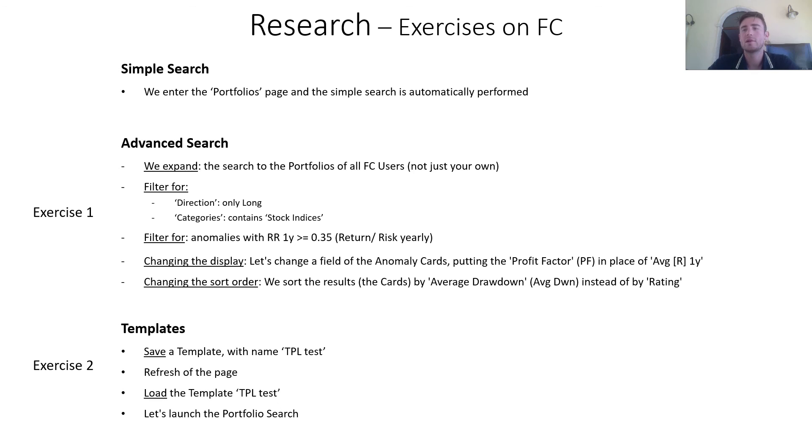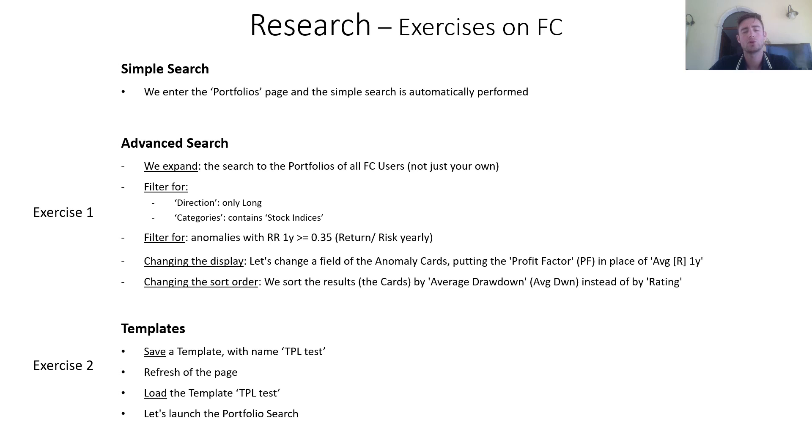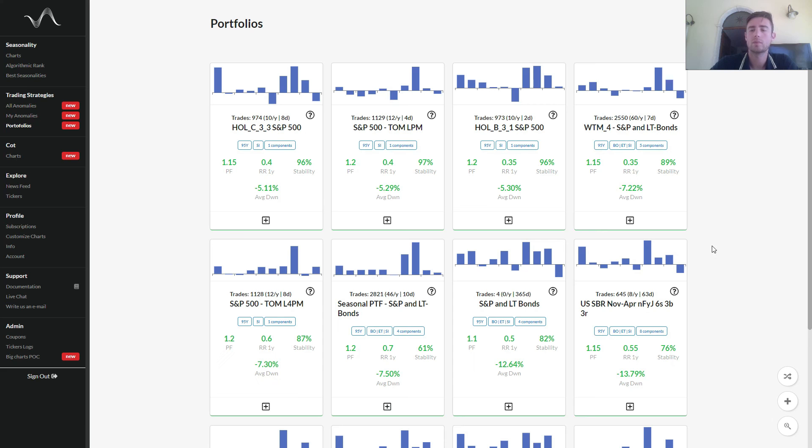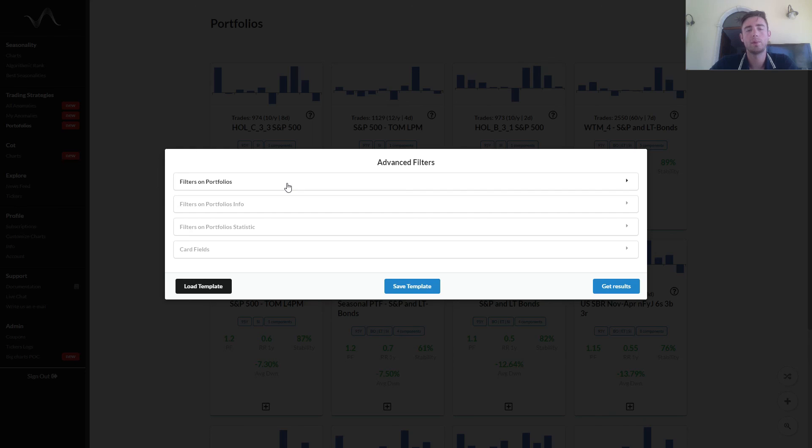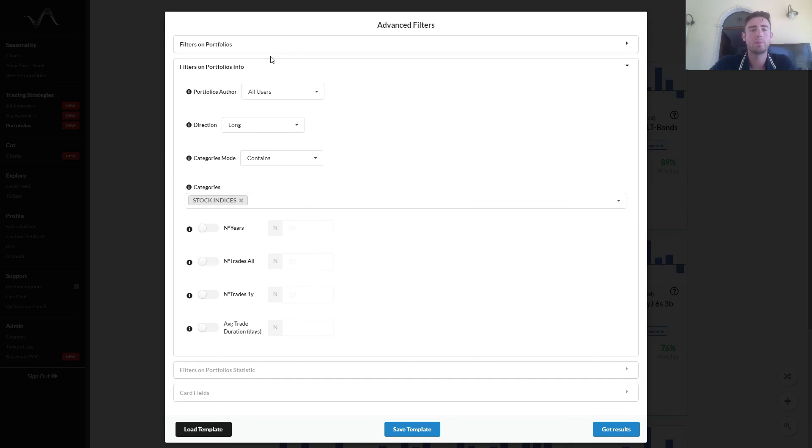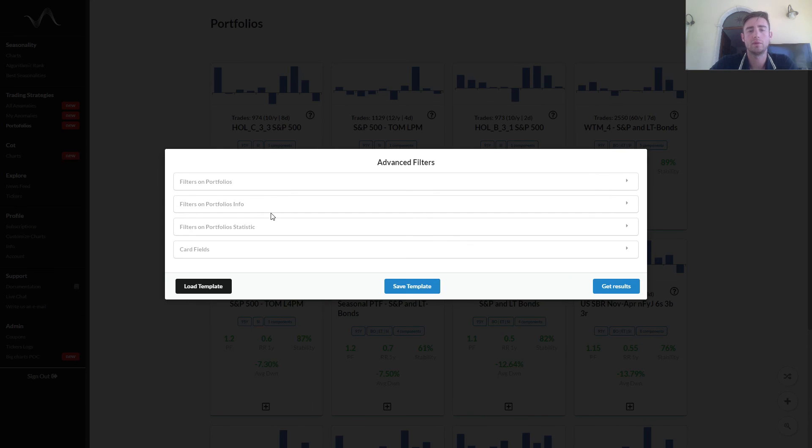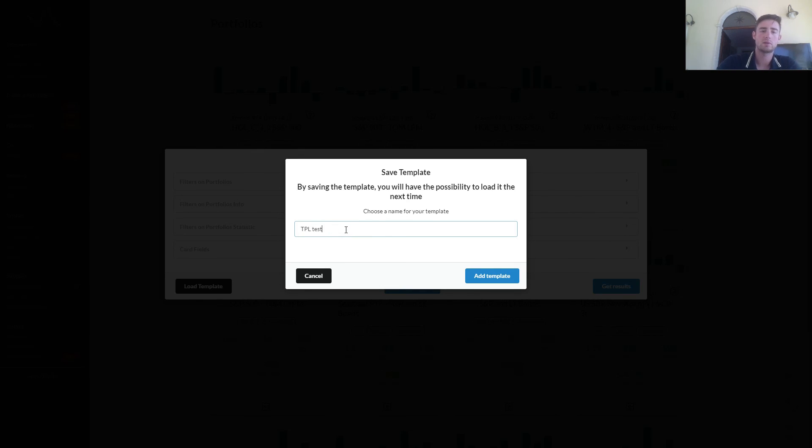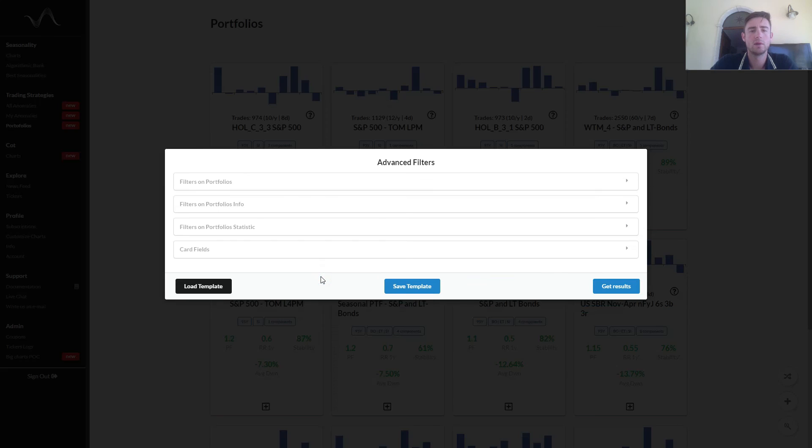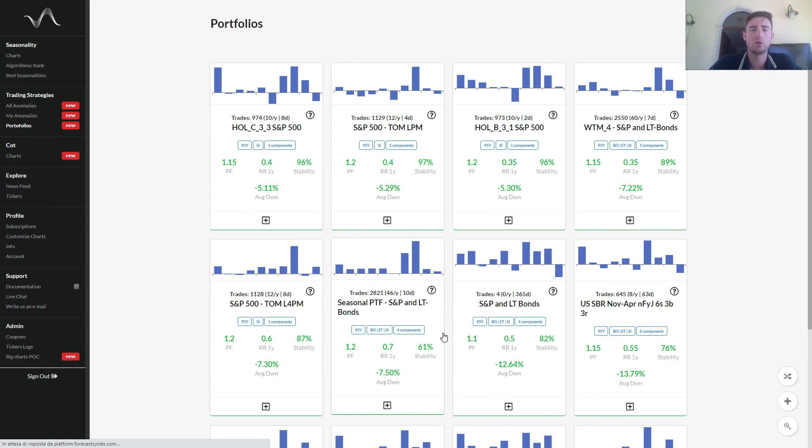Second exercise on templates. Let's save a template with the name tpltest, refresh the page, load template tpltest and let's launch the portfolio search. So we go back here. You can see that there are other two buttons, load template and save template. If tomorrow we want to repeat the research, all the parameters we entered will be reset to default ones, so we can save our parameters by clicking save template. Tpltest, add template, template successfully added. Then let's refresh the page.